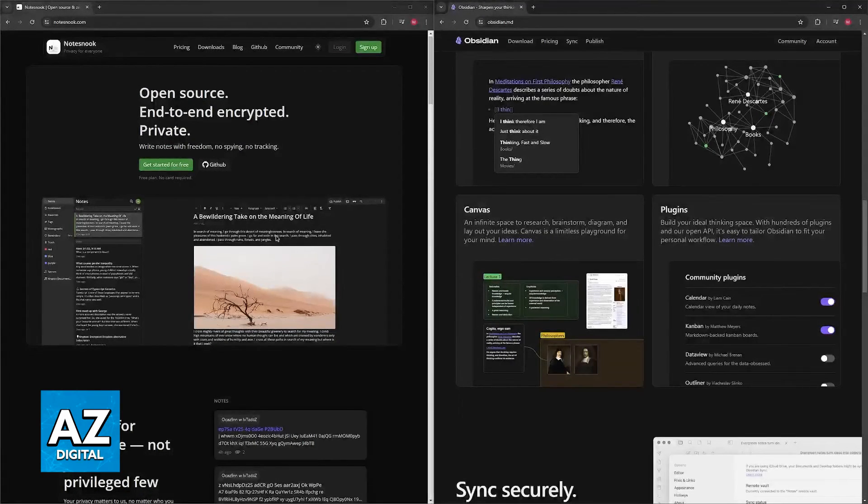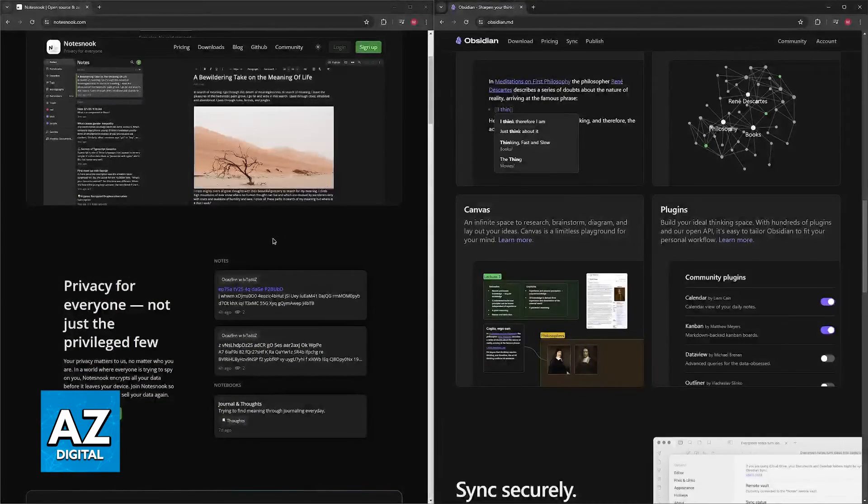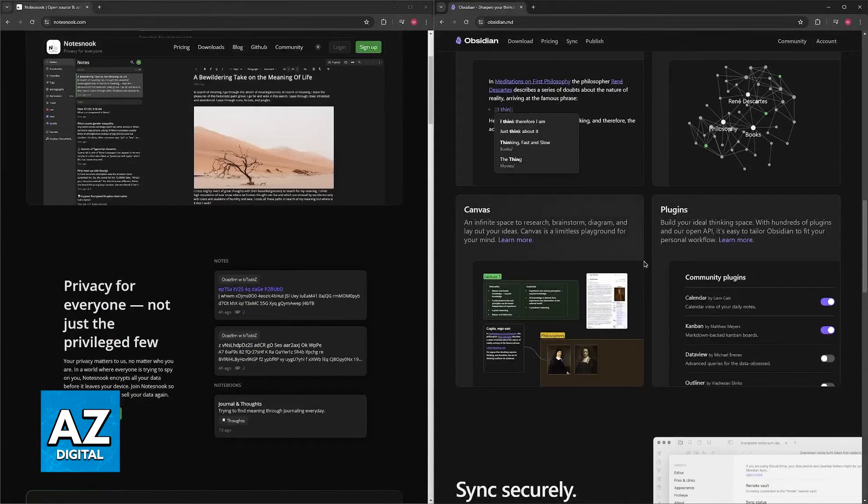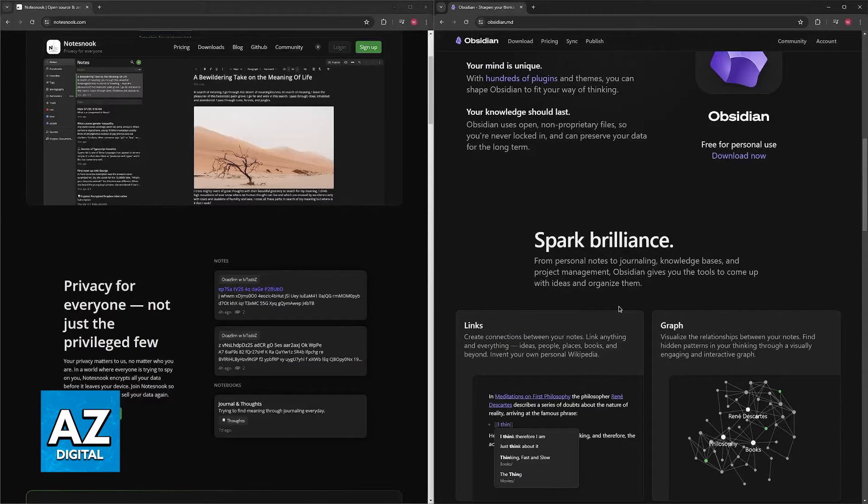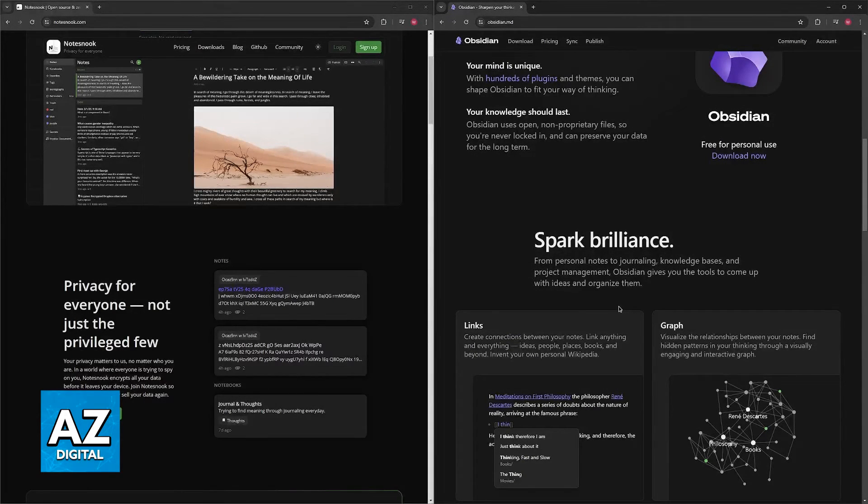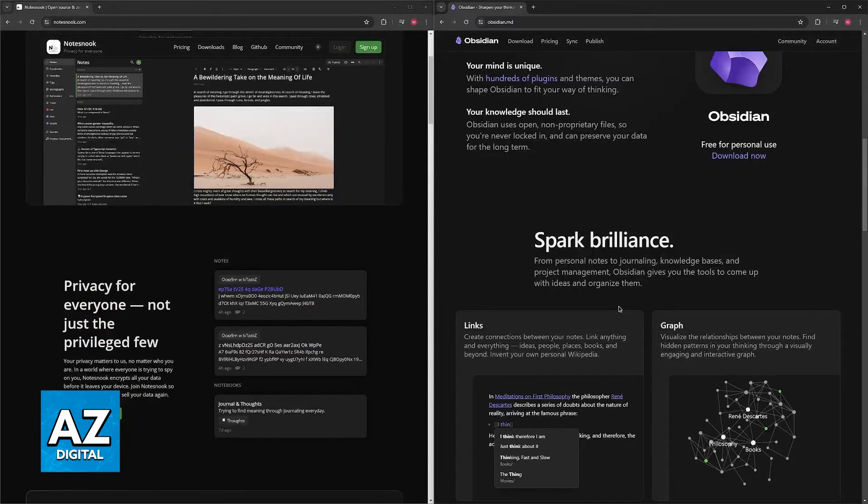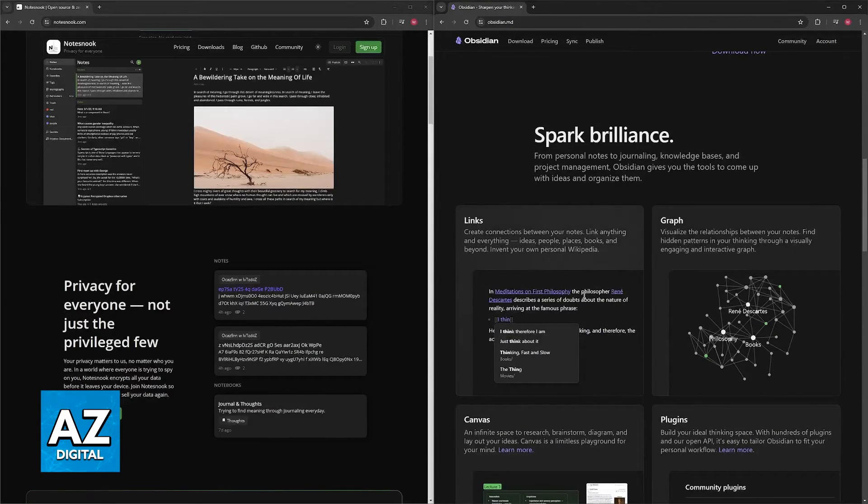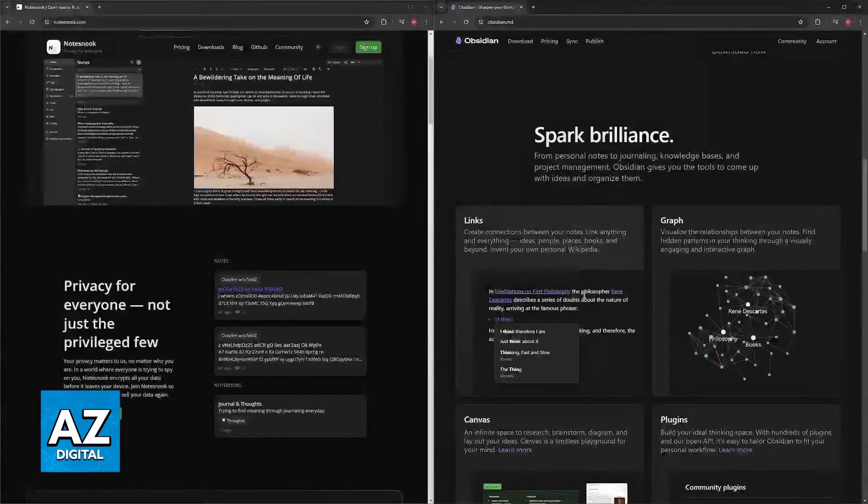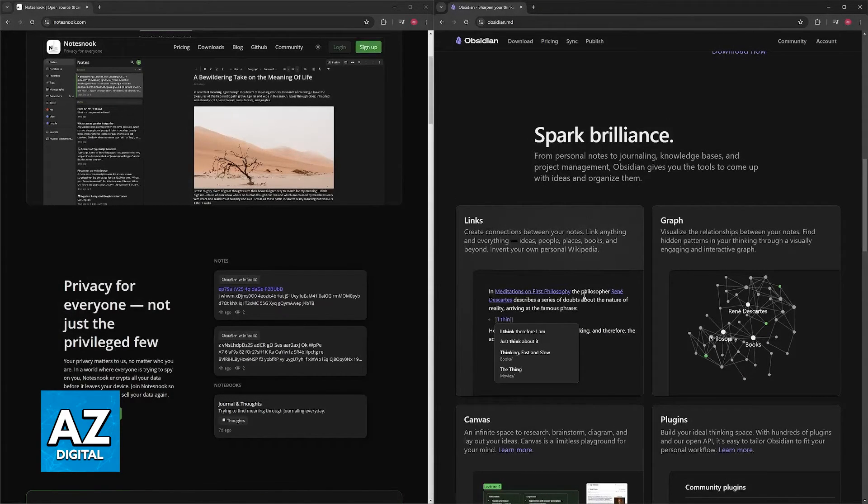You don't require extensive customization or advanced linking features, and you should choose Obsidian if you value flexibility, customization, a knowledge graph for non-linear note-taking, so if you have a lot of mind maps that you need to connect in one way or the other, and the power of plugins to extend functionality.